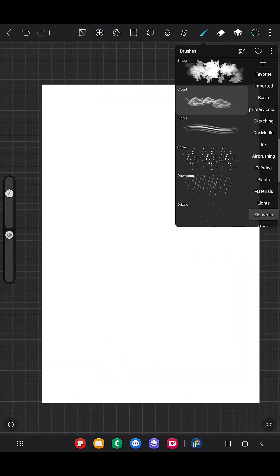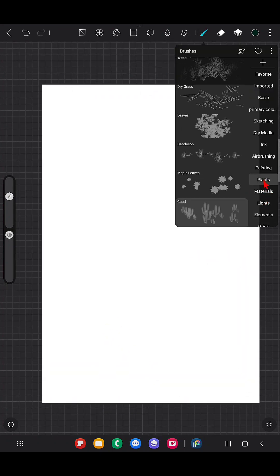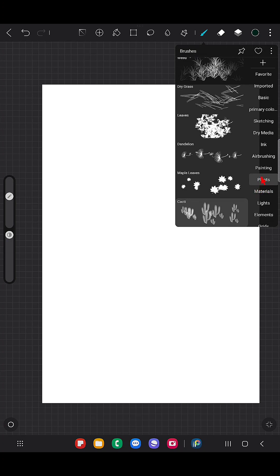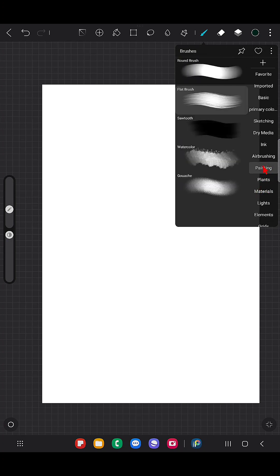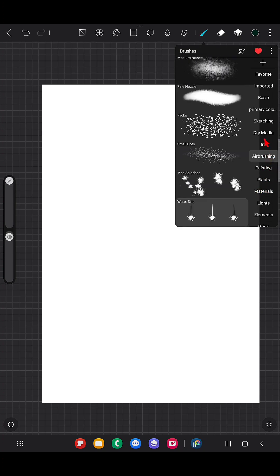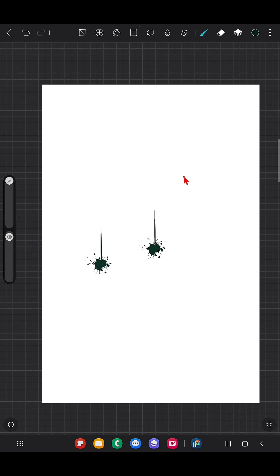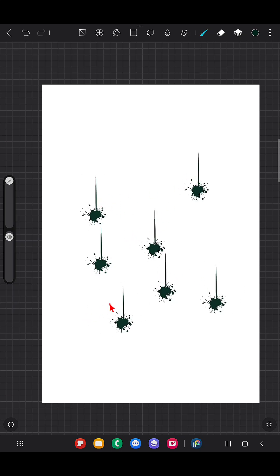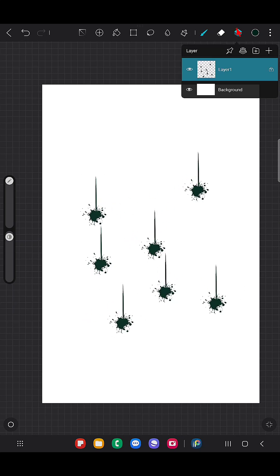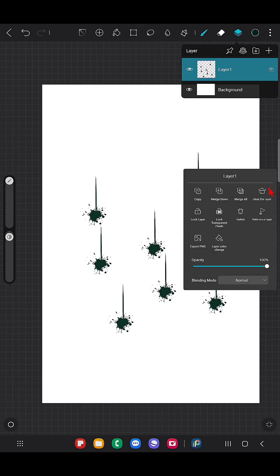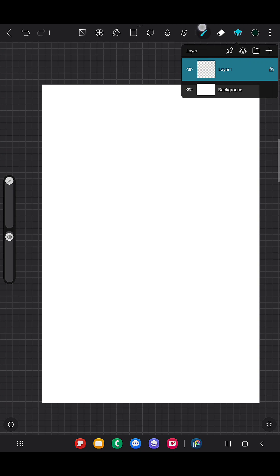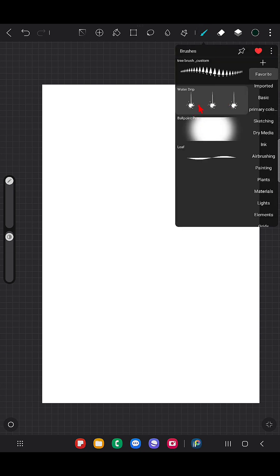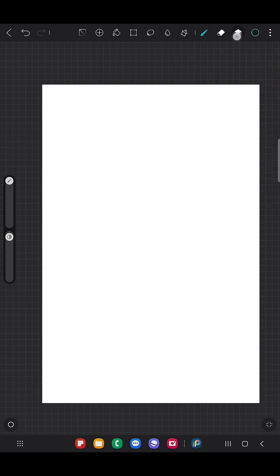I'm going to use the default brush Water Drip from HisPaint. So this is how this brush looks. If we touch anywhere we will get the brush. So I'm going to use this brush.